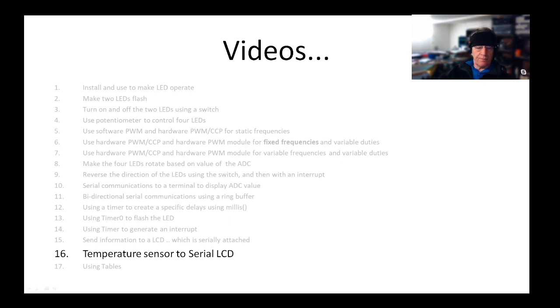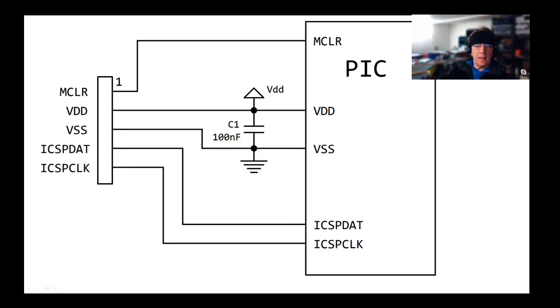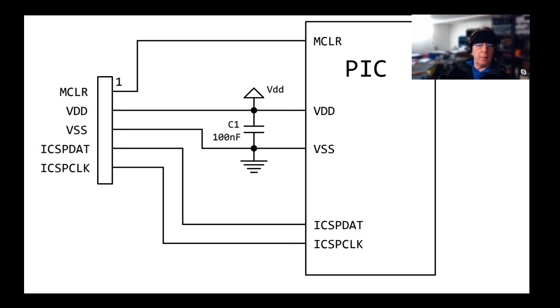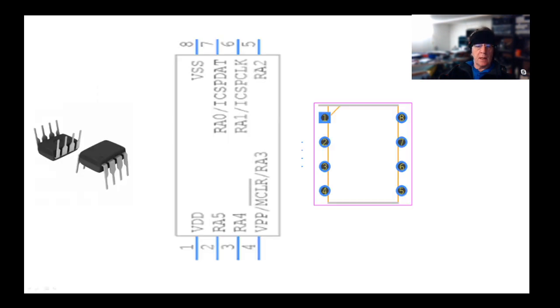What have I got? I've got a 16F18313 connected to a programmer. We'll be covering programmers in another session. It's a little eight-leg chip with eight pins on it and it has different capabilities.